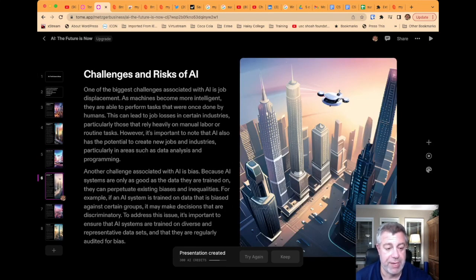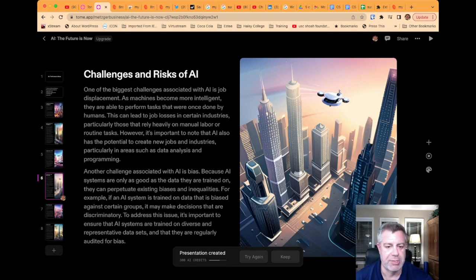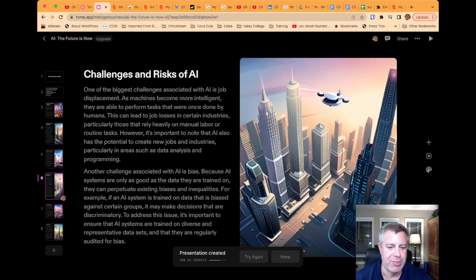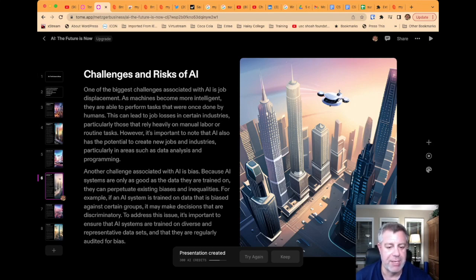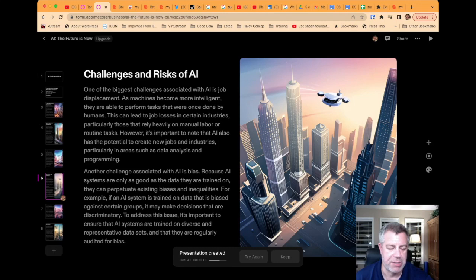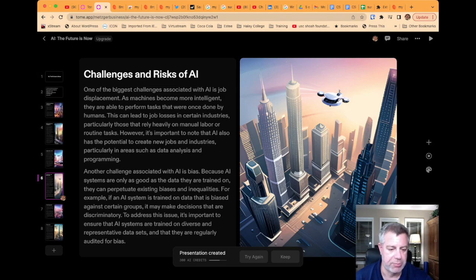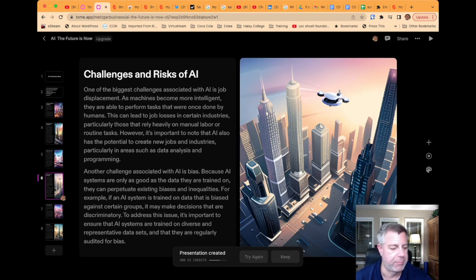Challenges and risks of AI. One of the biggest challenges associated with AI is job displacement. As machines become more intelligent, they are able to perform tasks that were once done by humans. This can lead to job losses in certain industries, particularly those that rely heavily on manual labor or routine tasks. However, it's important to note that AI also has the potential to create new jobs and industries, particularly in areas such as data analysis and programming. Another challenge associated with AI is bias. Because AI systems are only as good as the data they are trained on, they can perpetuate existing biases and inequalities. For example, if an AI system is trained on data that is biased against a certain group, it may make decisions that are discriminatory. To address this issue, it's important to ensure that AI systems are trained on diverse and representative data sets and that they are regularly audited for bias.